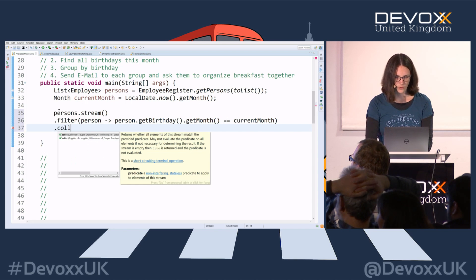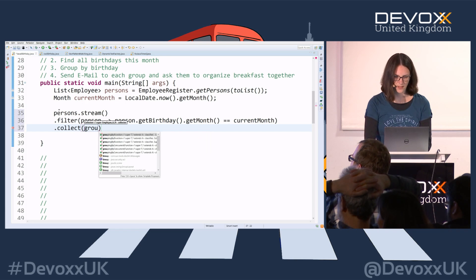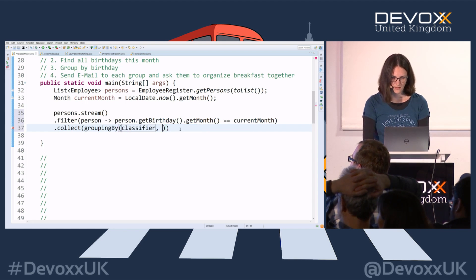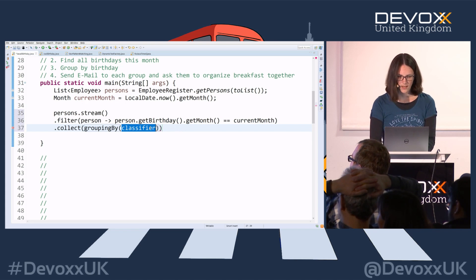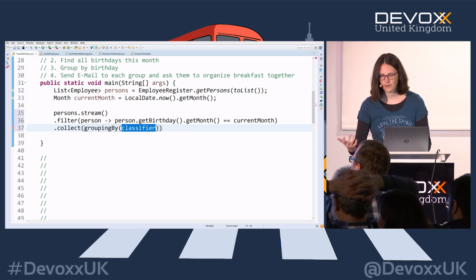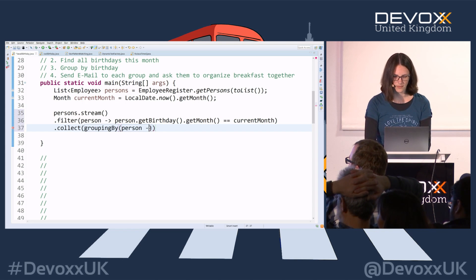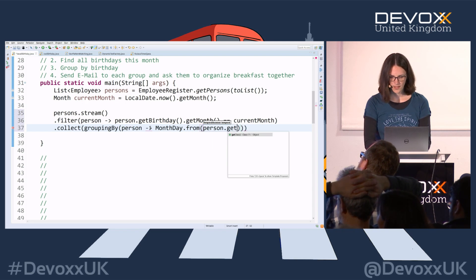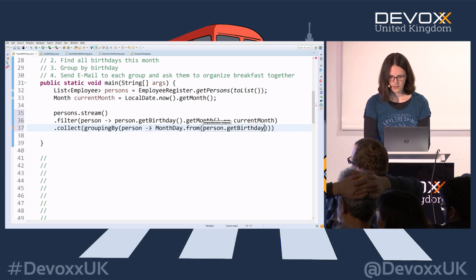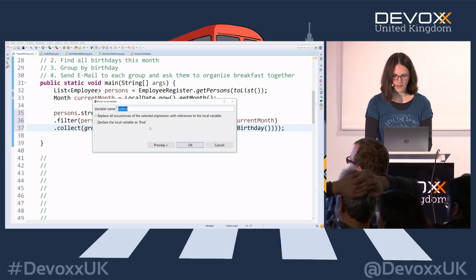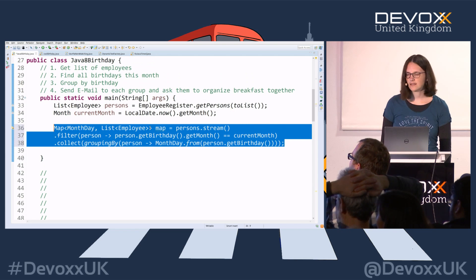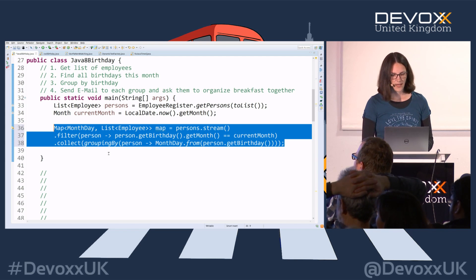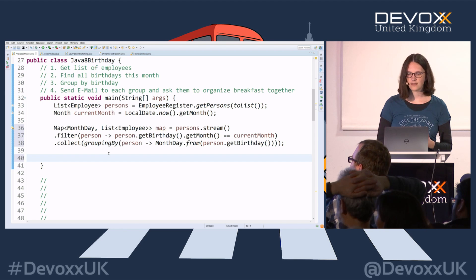Then we group them by calling `collect` and then `groupingBy`. We group by month and day — `MonthDay.from(person.getBirthday())` — and we get back a map, because `collect` is a terminal operation and we can't continue the stream. So we have a final result which is a `Map<MonthDay, List<Person>>`.